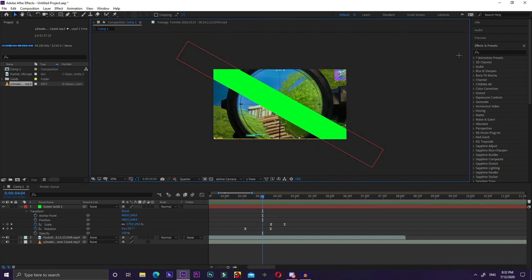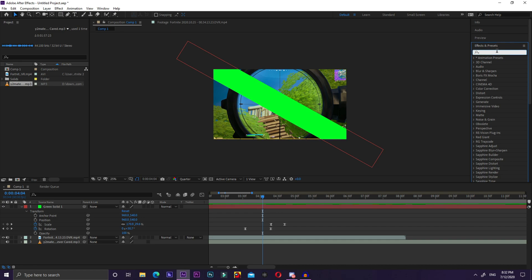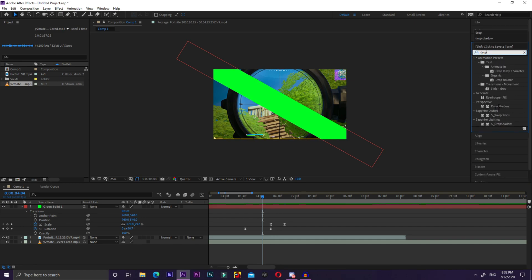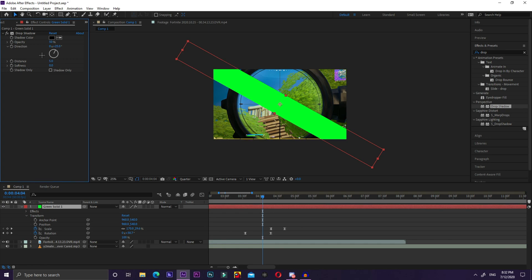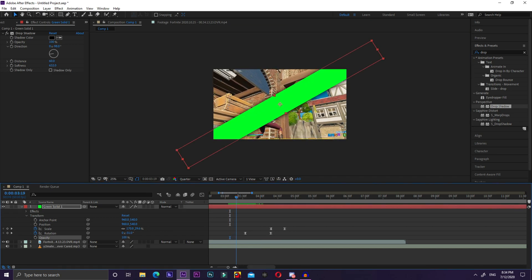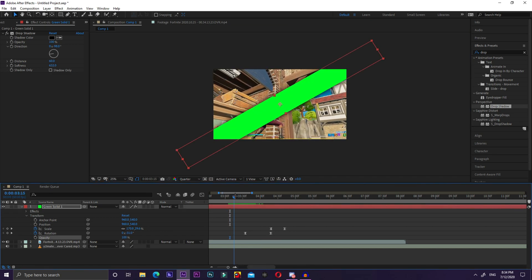Go to the Effects and Presets tab and search Drop Shadow — drag and drop it onto your solid. You can mess around with the direction and distance. I like to set the opacity to 100, then go to Softness and adjust it to around the middle.